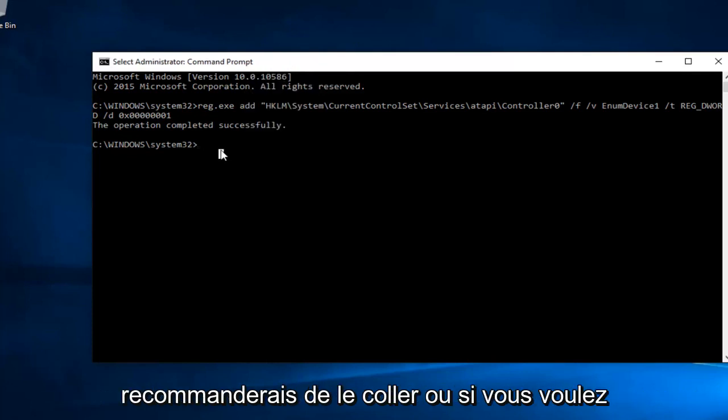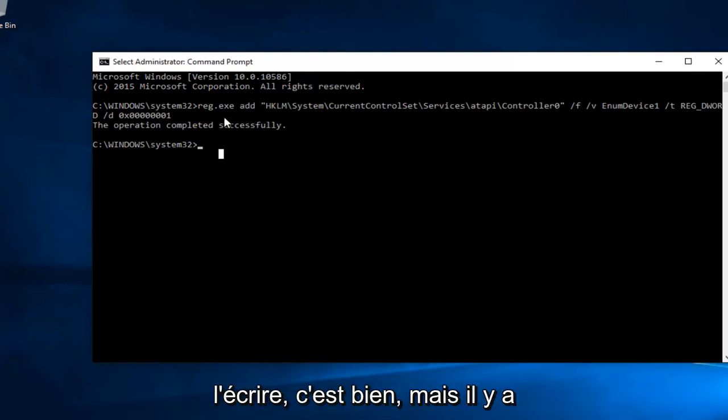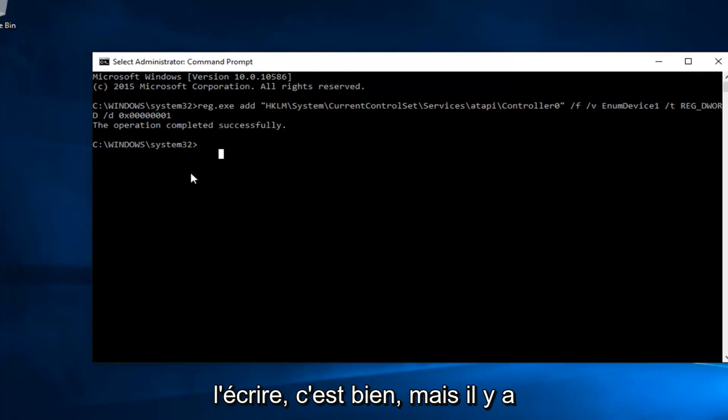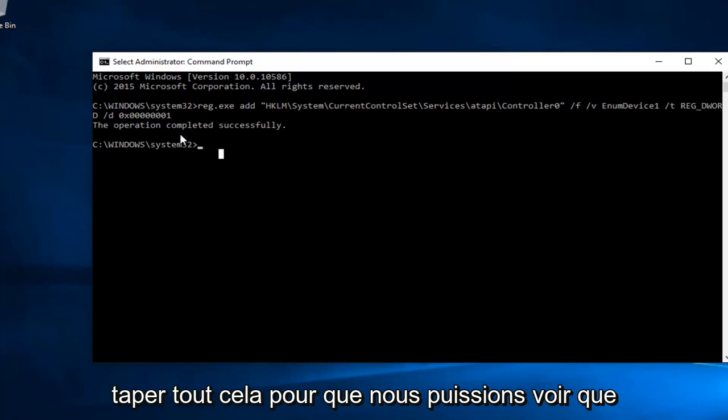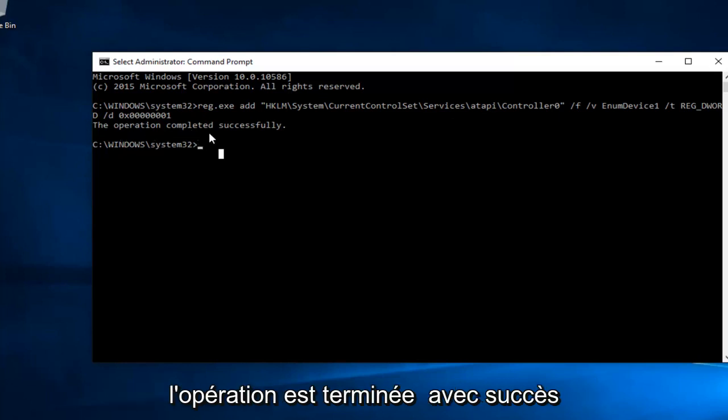So I'd recommend pasting it in or if you want to write it out, that's fine, but there's always a greater chance that you're going to put it in wrong if you have to type this whole thing out. So we can see the operation was completed successfully.